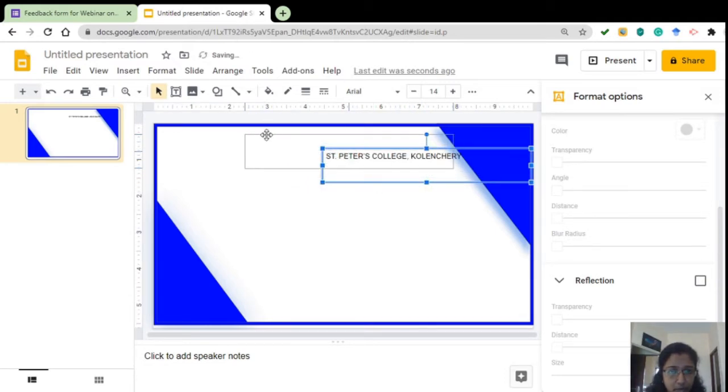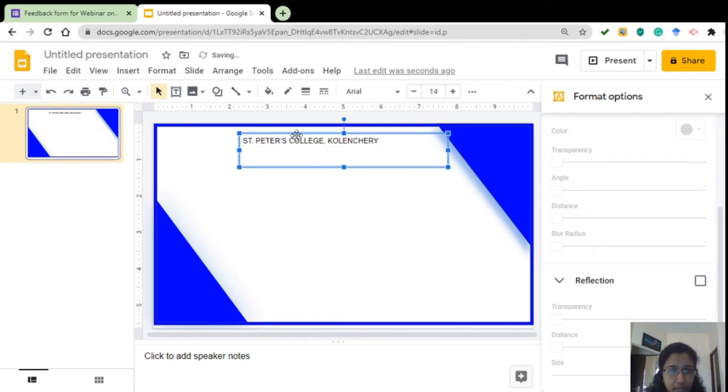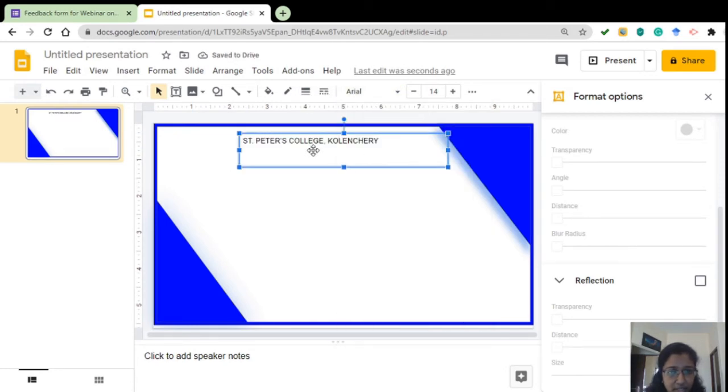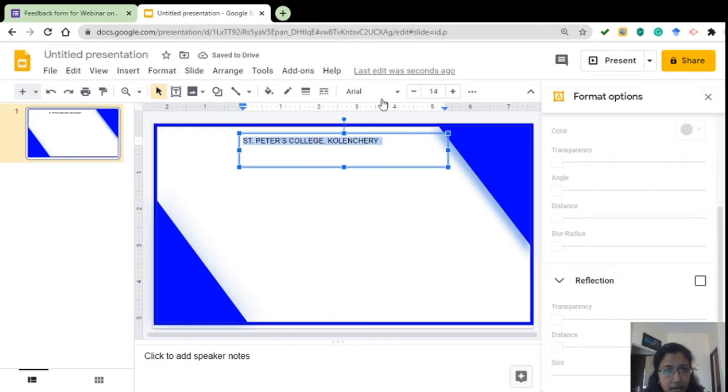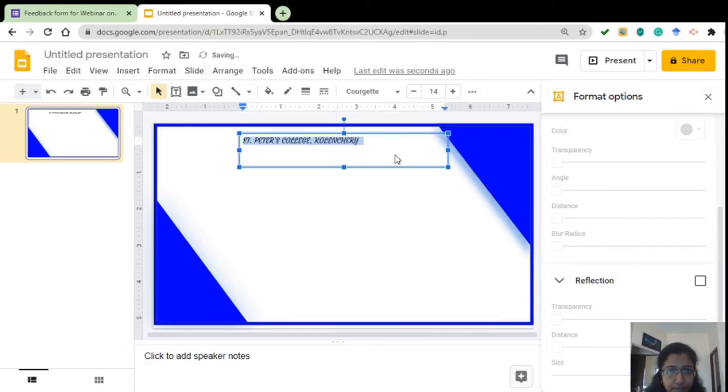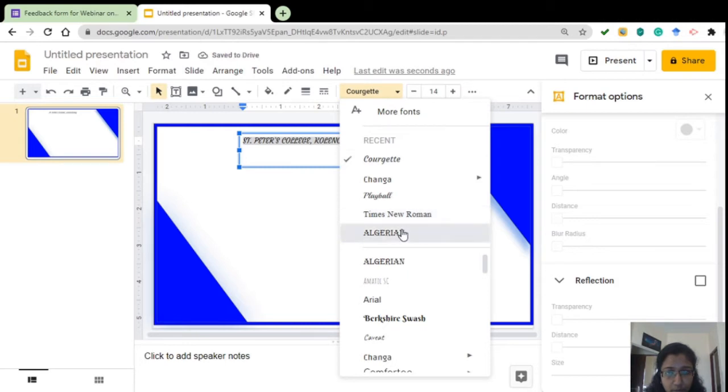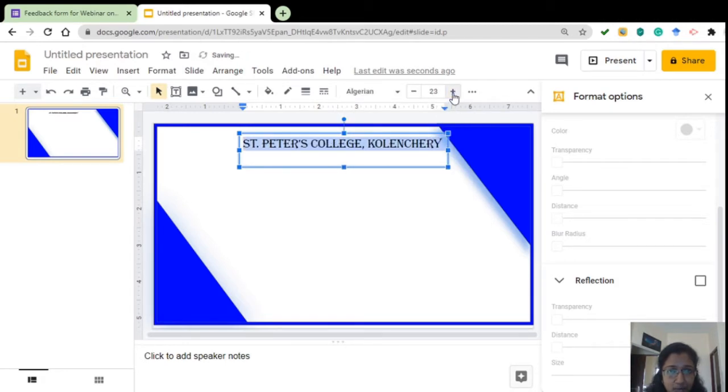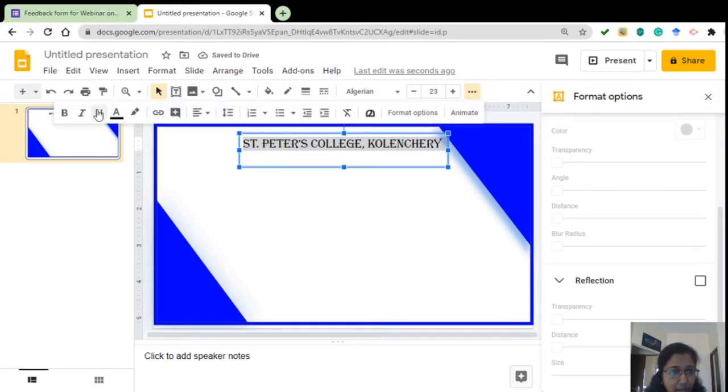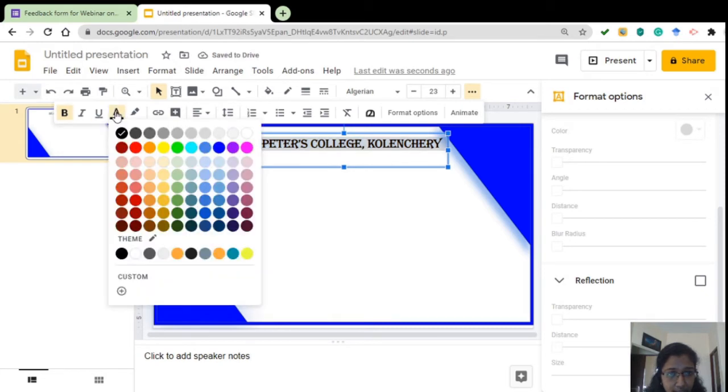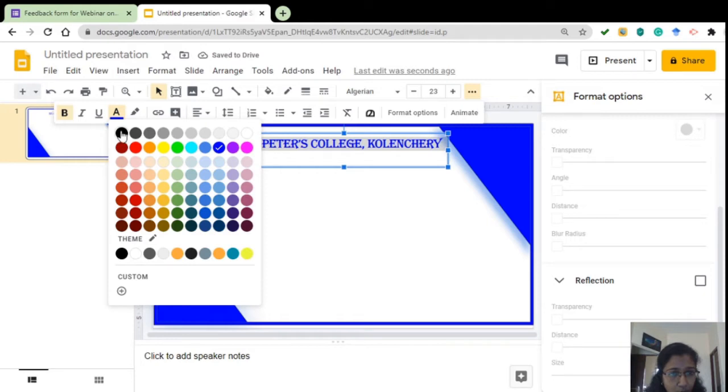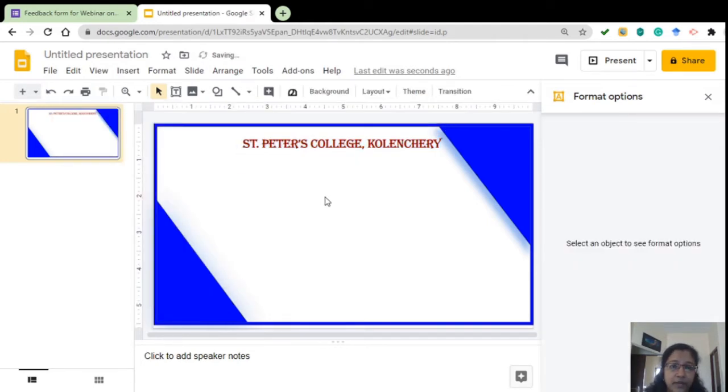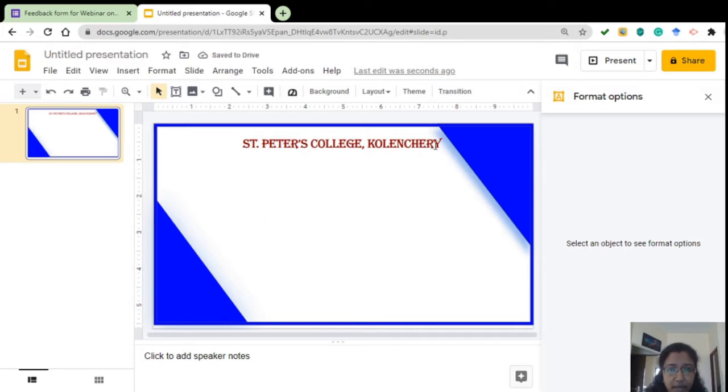Now, that does not look very big or attractive. You can change, select the entire thing, change the font from here. Or you can go for an Algerian. You can change, increase the size also. And from here, we can make it bold. If you want to change the color of the text, that also can be done. Everything will look blue, no need. We will do something like this. That is fine with me.